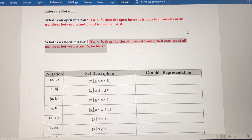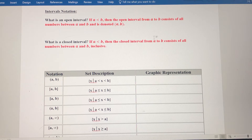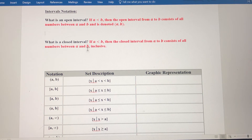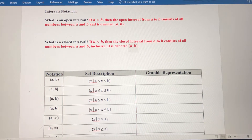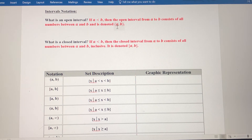A closed interval: if a is less than b, then the closed interval from a to b consists of all numbers between a and b, inclusive. Inclusive means a is part of the interval, and so is b. Because they are included in the interval, it makes it closed, and it also changes our notation. If a is part of the interval, we use brackets to precede it. If b is part of the interval, we use brackets to follow it. Notice the difference: parentheses mean not included, brackets mean included.